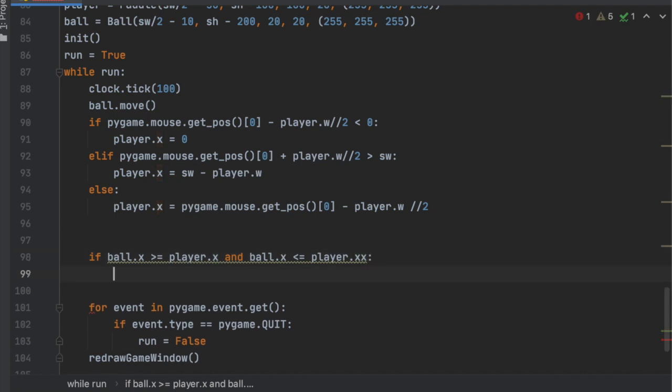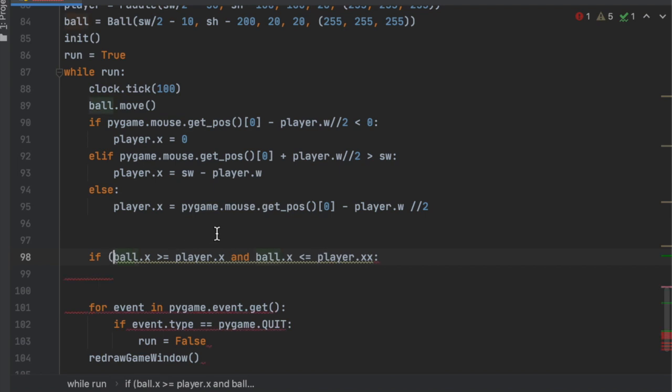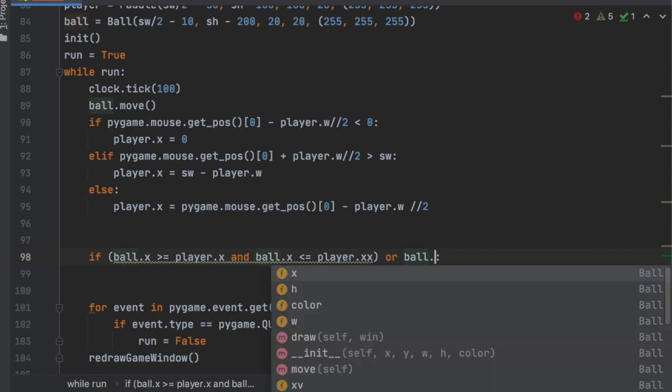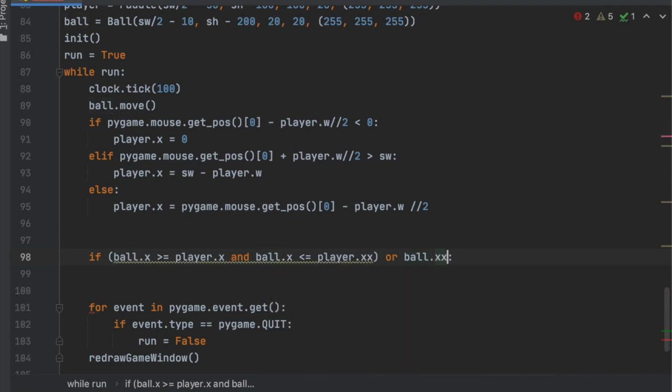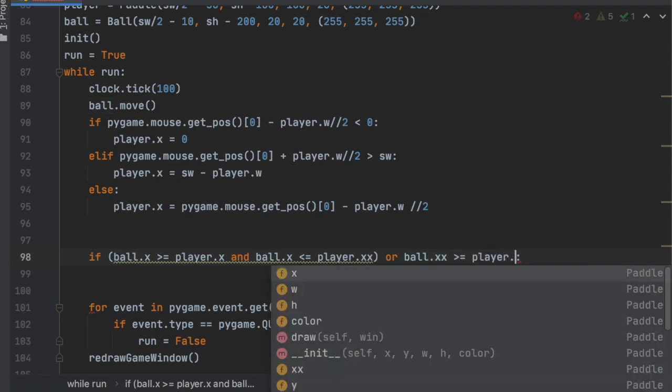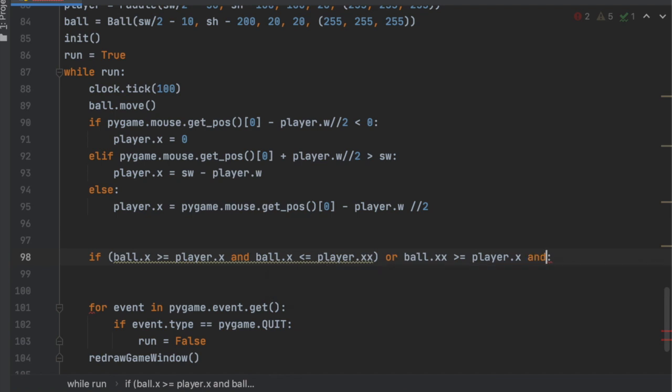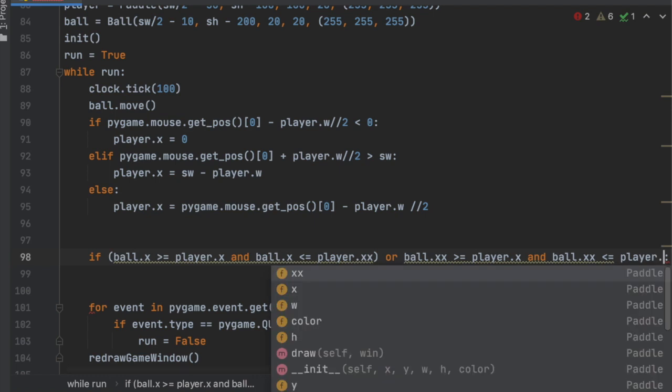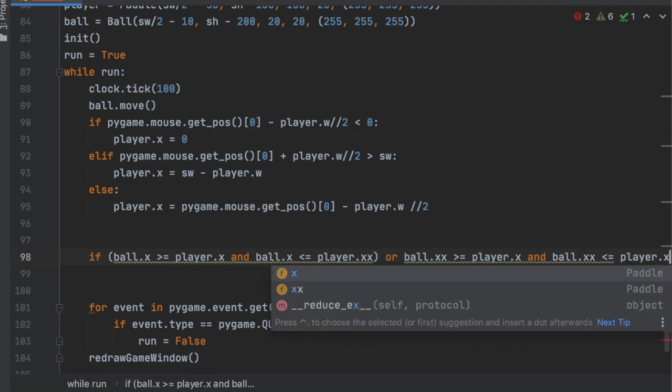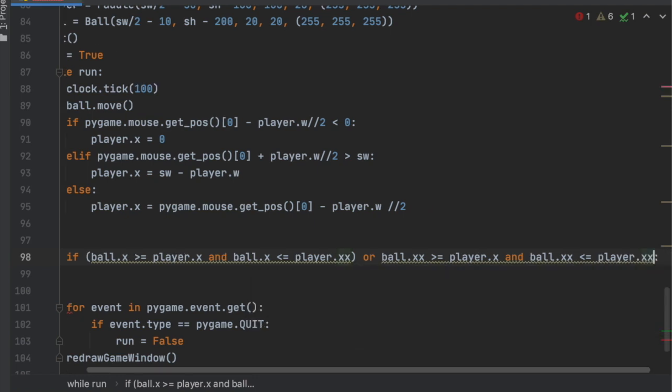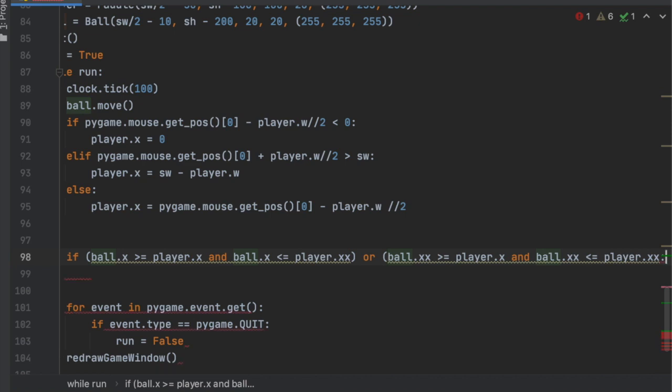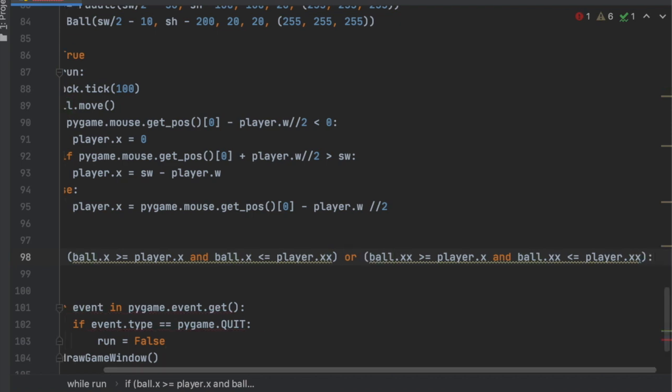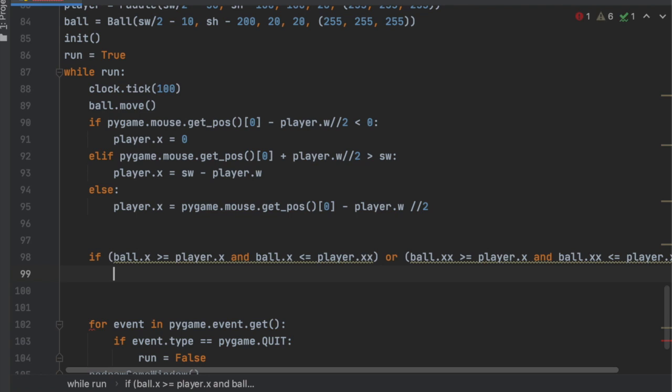If the ball.x is less than or equal to the player.x, then we'll check for the y. Actually, here, so we'll put this in parentheses and then we're going to say or the ball.xx is greater than or equal to the player.x and the ball.xx is less than or equal to the player.xx. I guess we can put that in parentheses as well. Perfect.